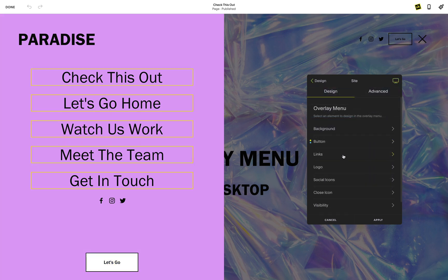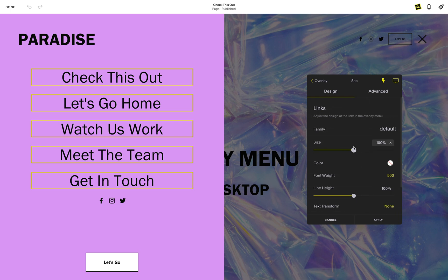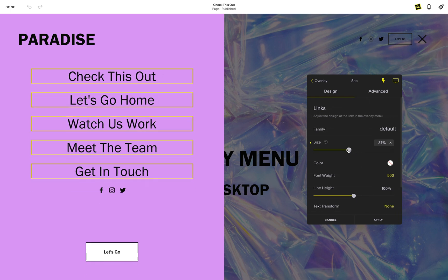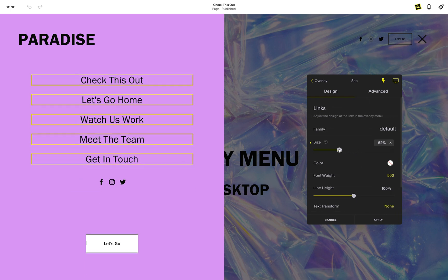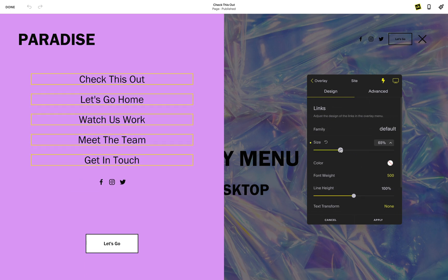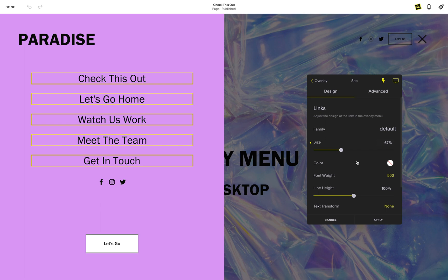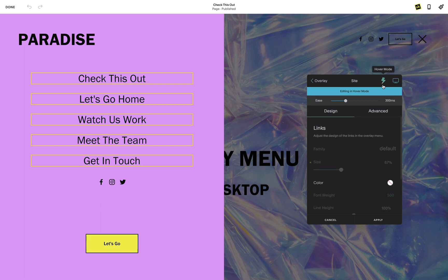You can also customize the color and size of the navigation links inside the overlay menu. You can even style the color of your hover using the hover toggle.